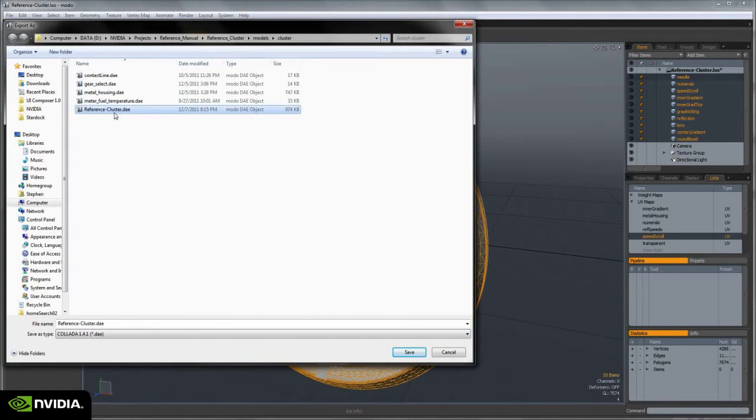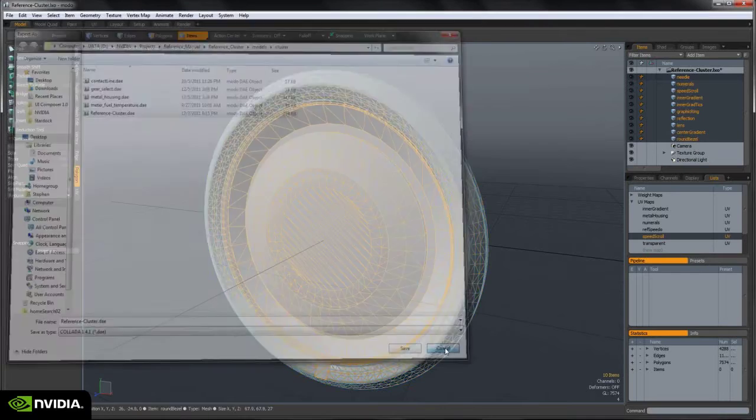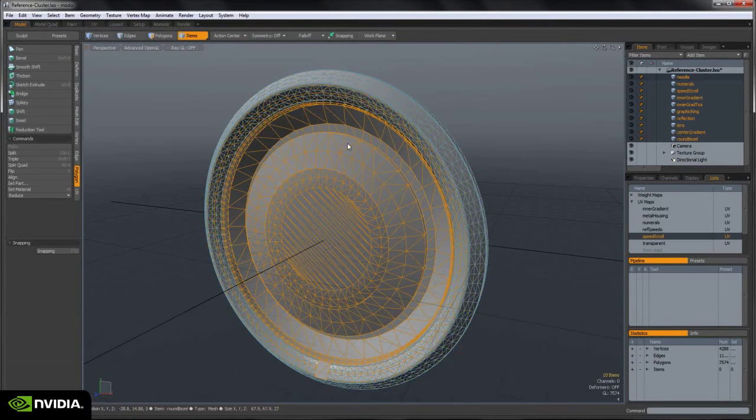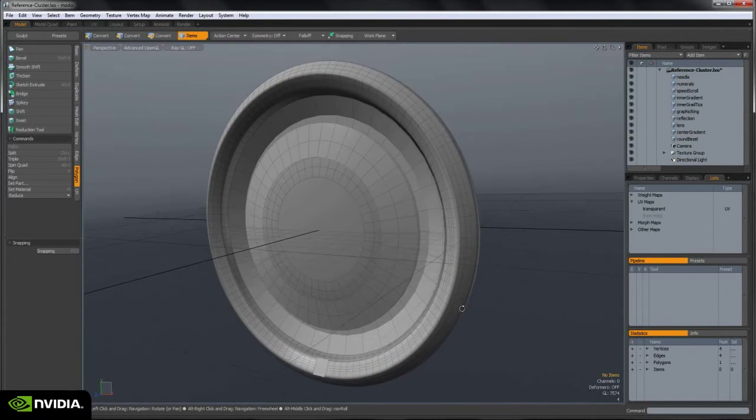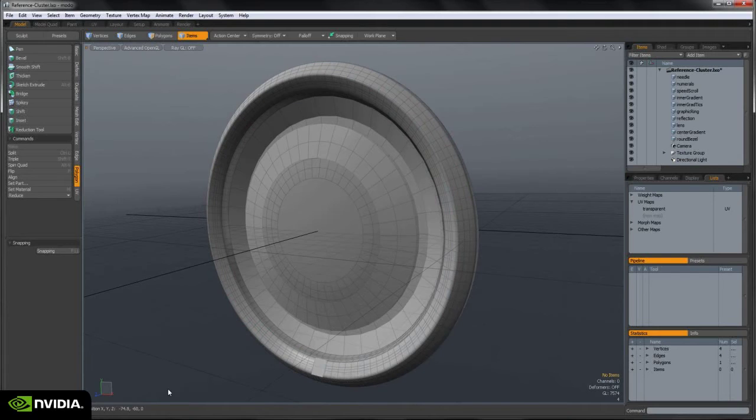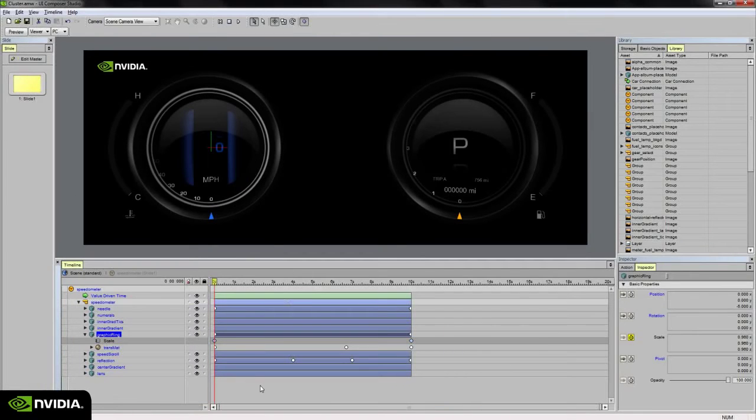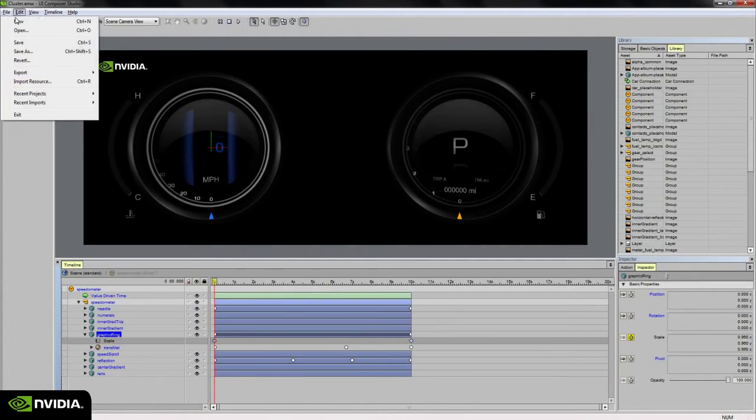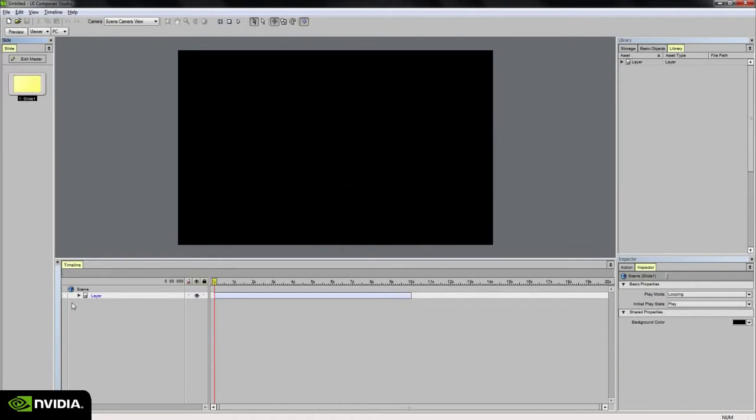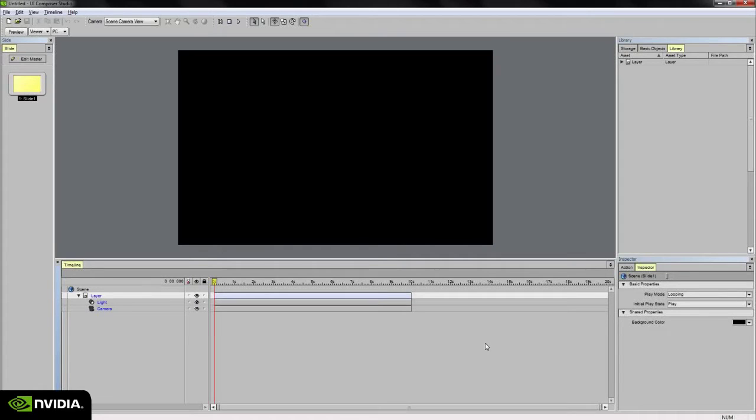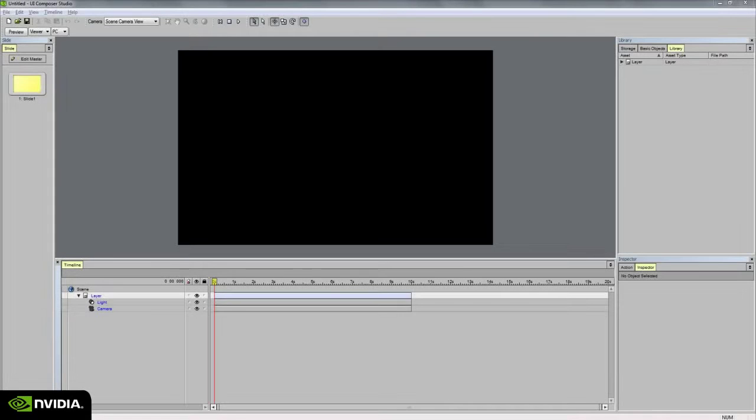ReferenceCluster.dae will work just fine. I already saved a version out, so I won't do it this time. And in Studio, I'm going to start a new project. And from here, we can get started building the speedometer and get it animating.